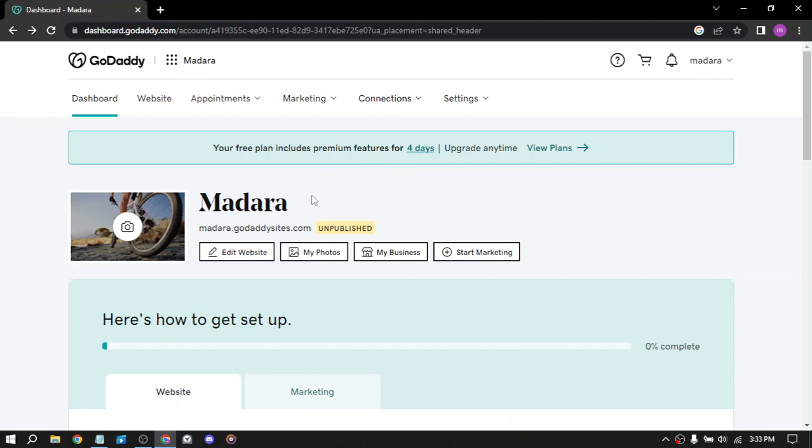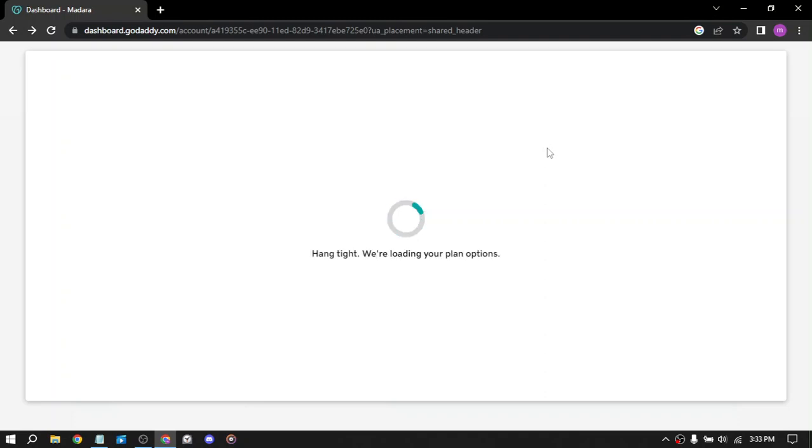So I'm using the free plan on this website. You can upgrade your plan. I'll show you the plans and subscriptions on GoDaddy's website and the benefits of them.